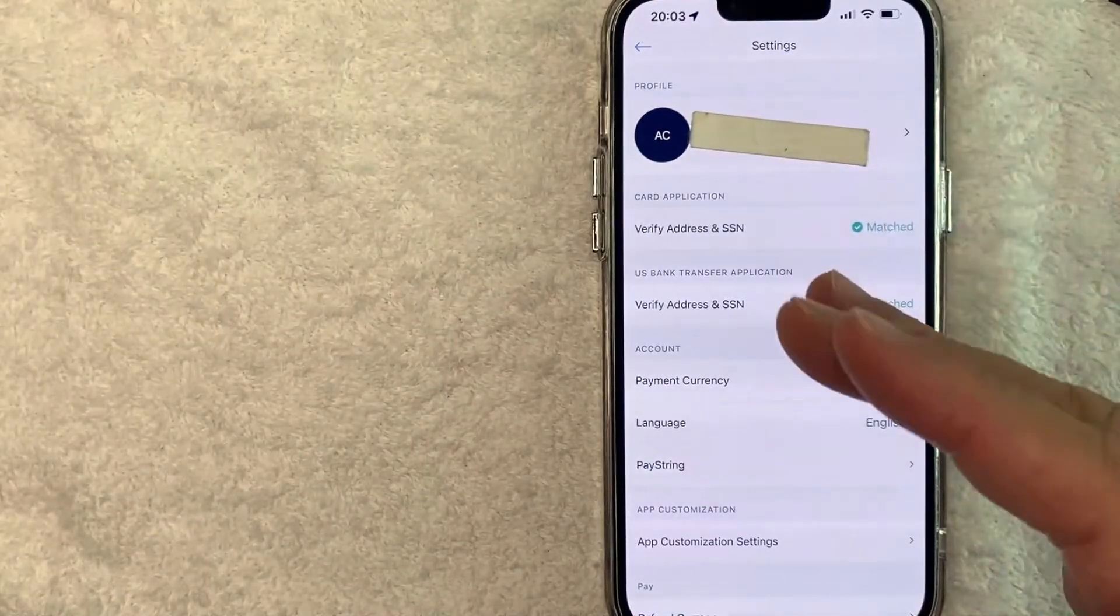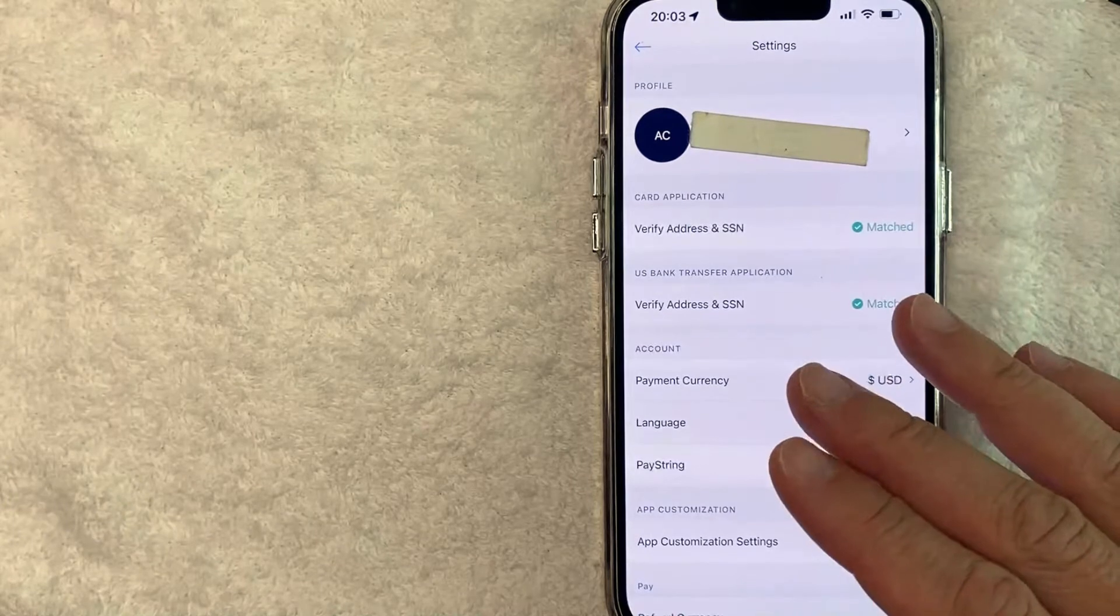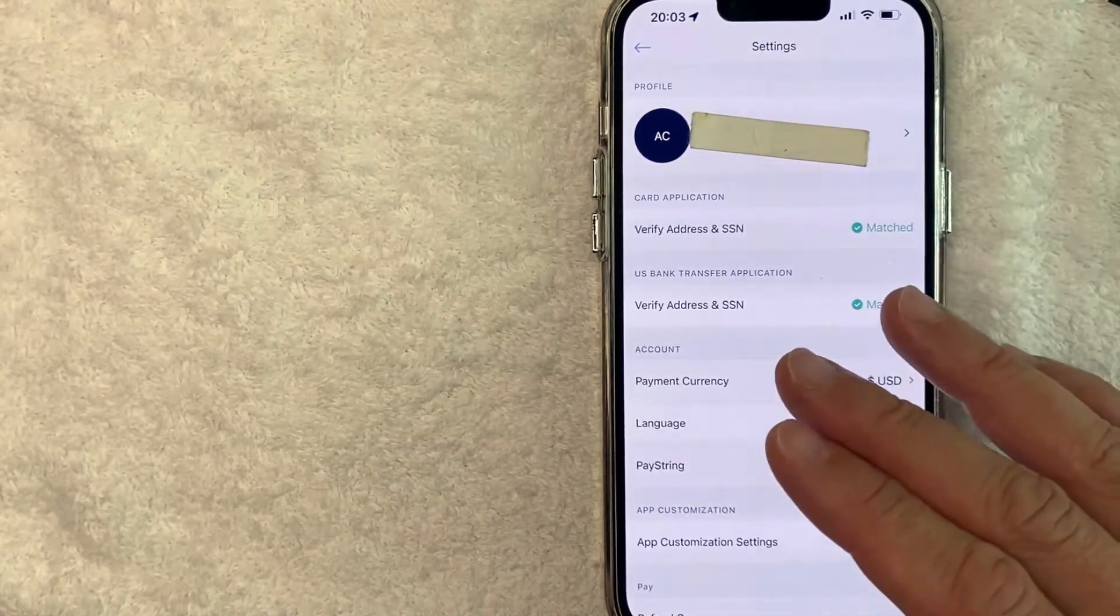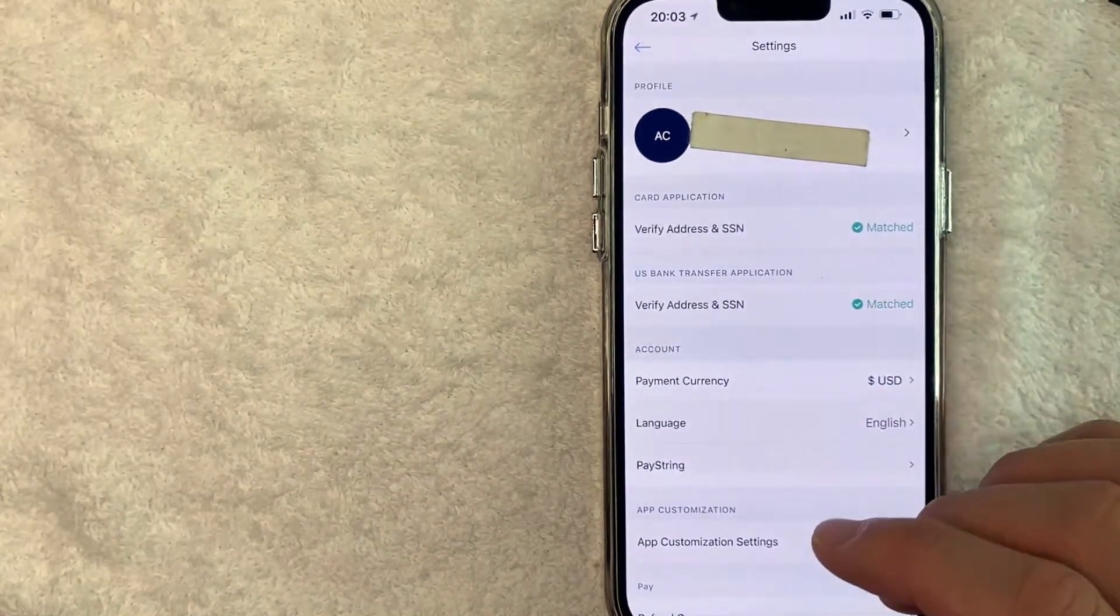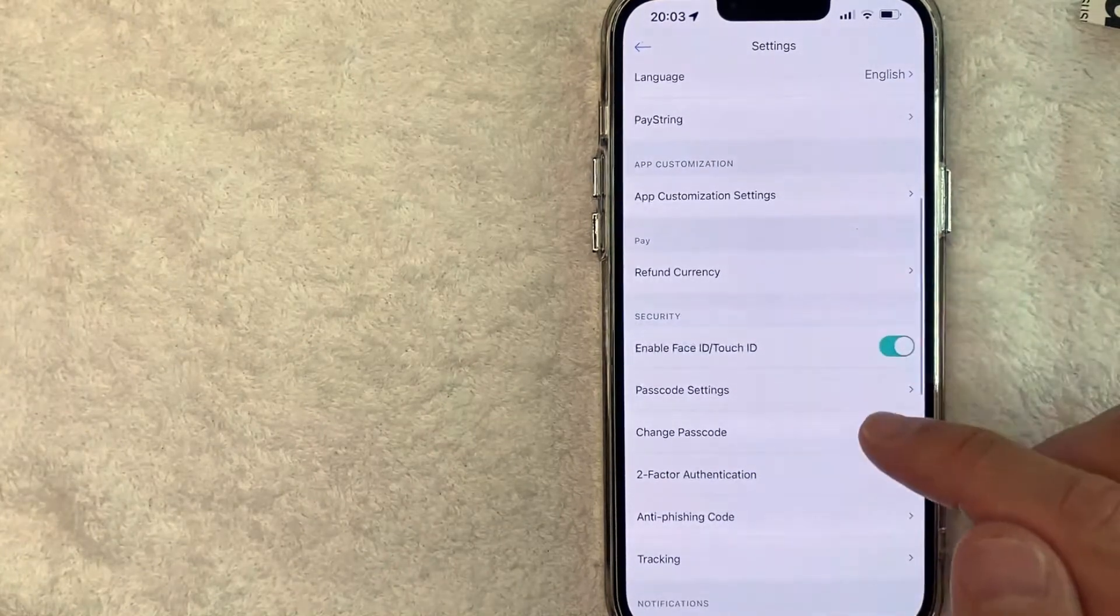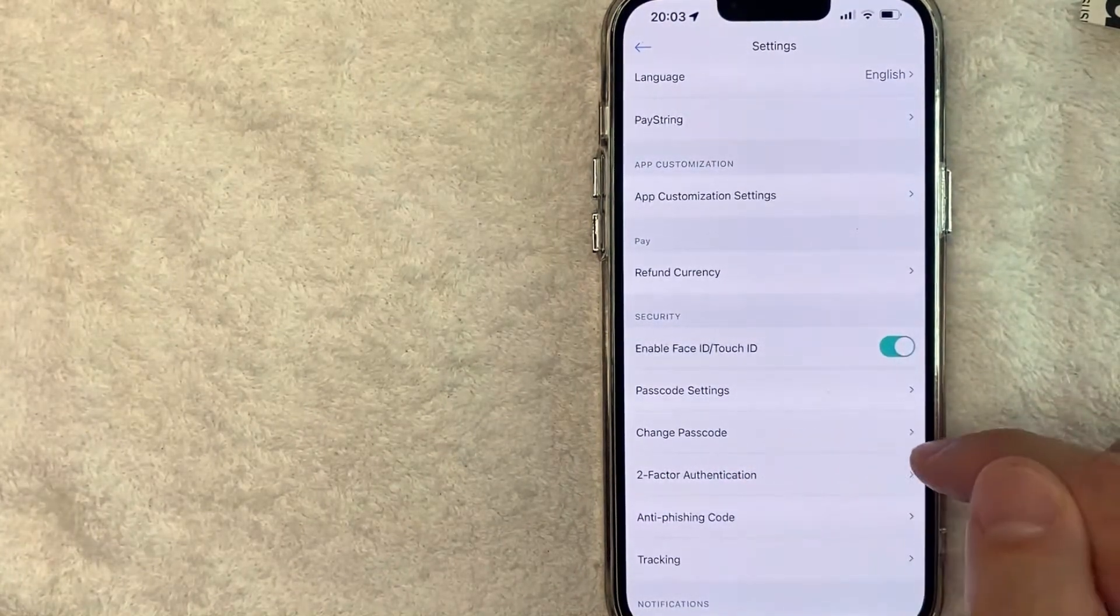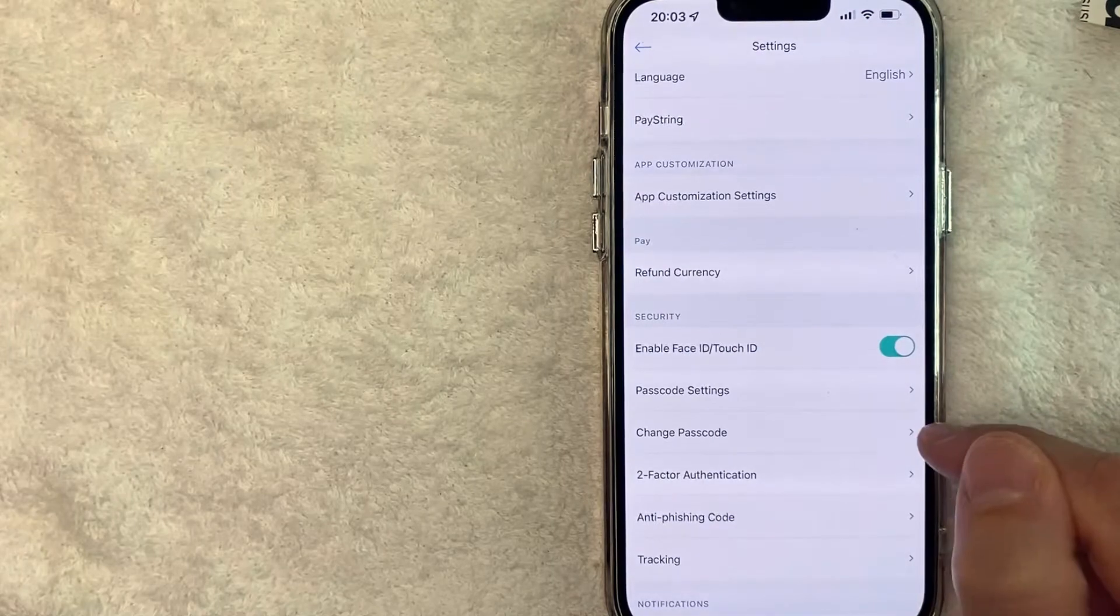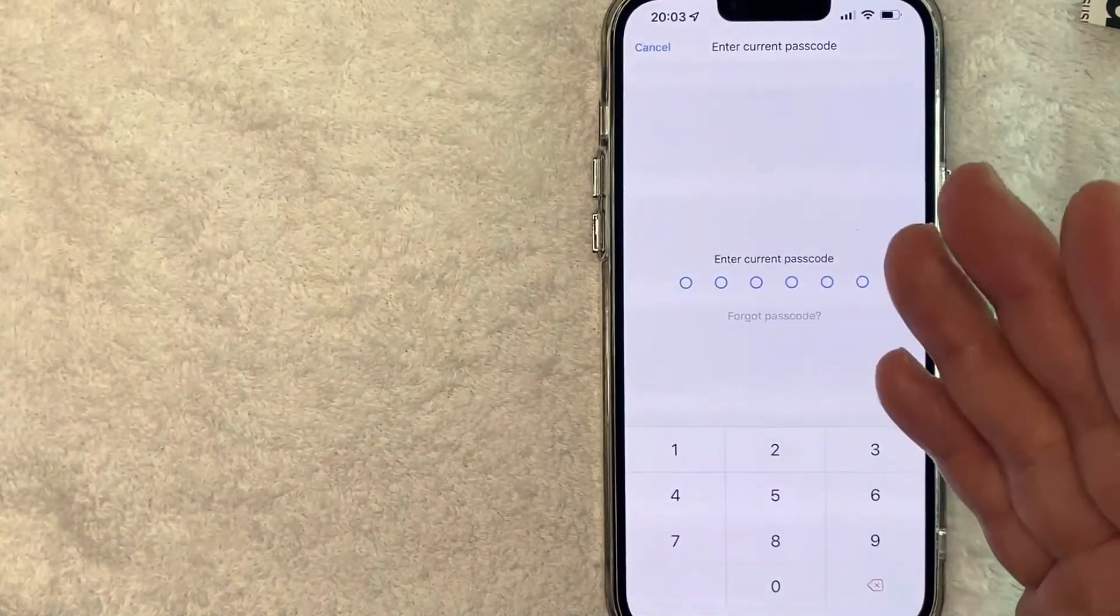Okay, once you scroll down, you're going to see this line right here called 'Change Passcode.' Go ahead and click on that arrow next to it. Okay, next this screen pops up.